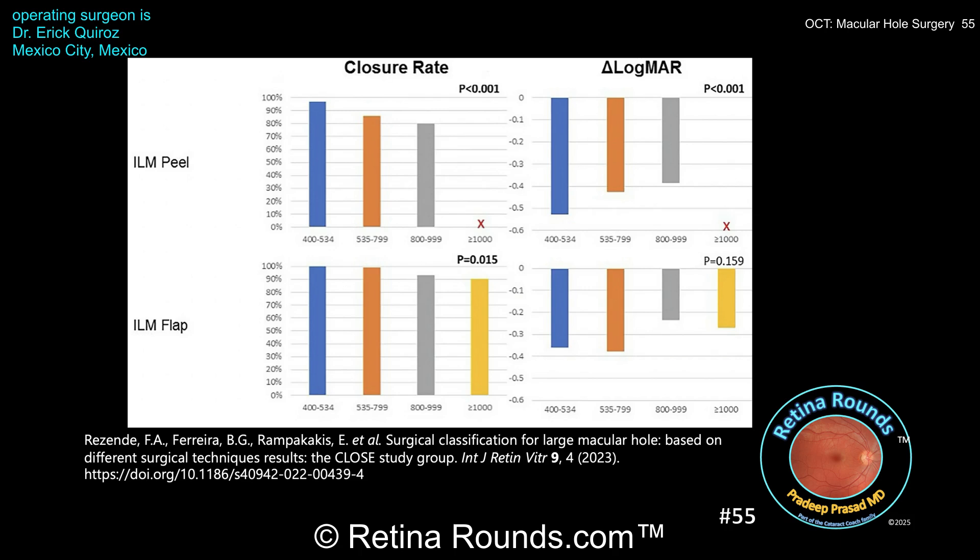Going back to the size of the macular hole: small and medium-sized holes have a higher closure rate, and ILM peeling can increase the likelihood of closure. For large or extra-large holes like this one, this table from the CLOSE study group publication in 2023 shows that both ILM peeling and ILM flaps have a high rate of closure and vision improvement — although ILM flaps have a higher closure rate, ILM peeling appears associated with better visual outcomes. For this case it would be reasonable to proceed with either technique.